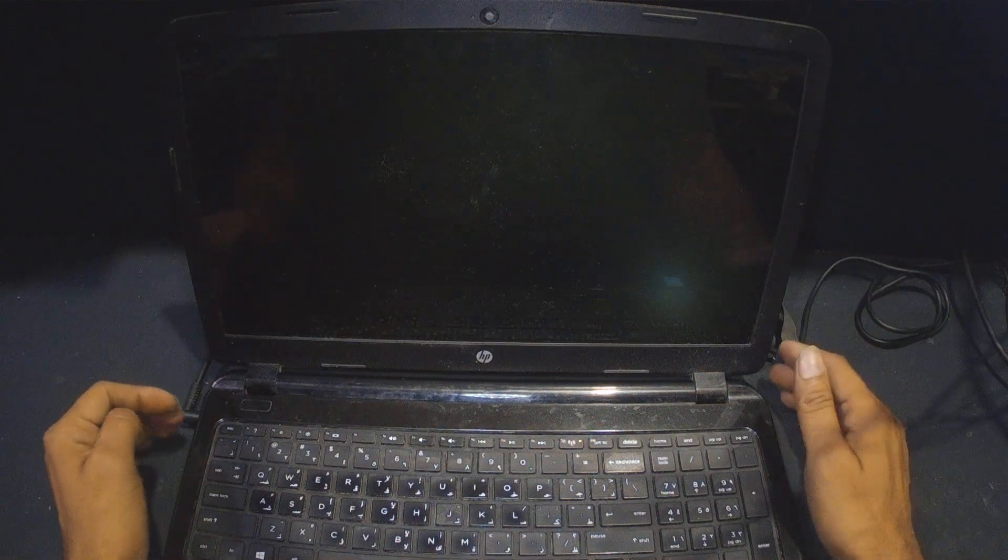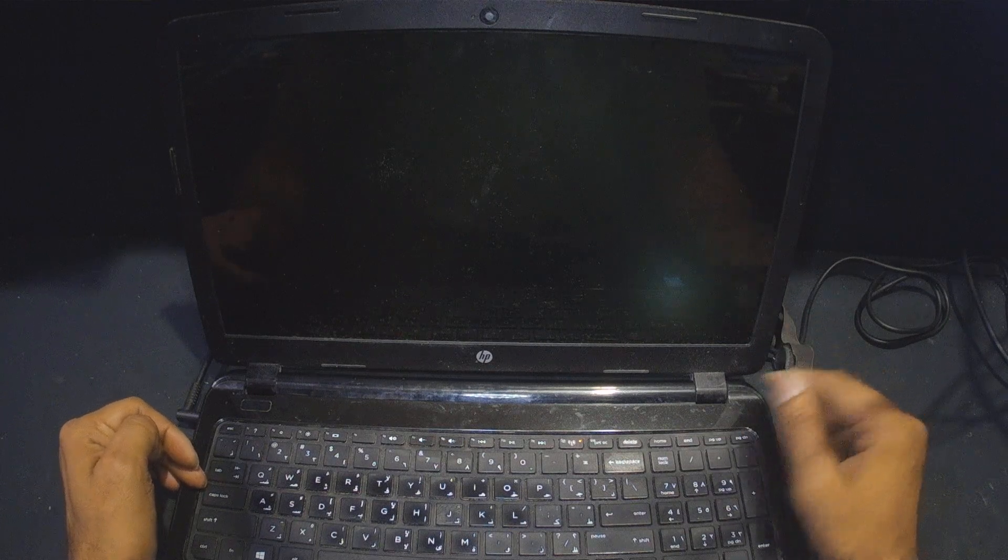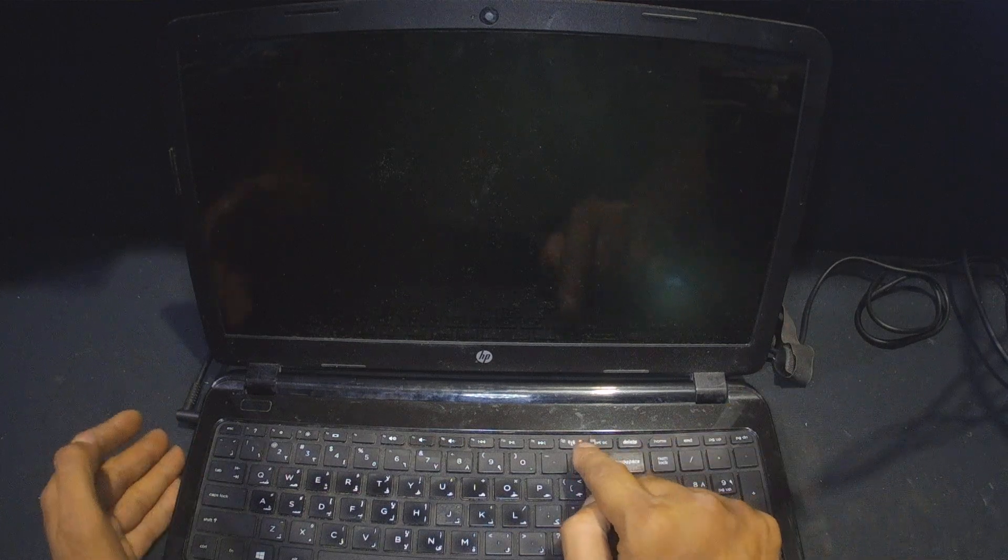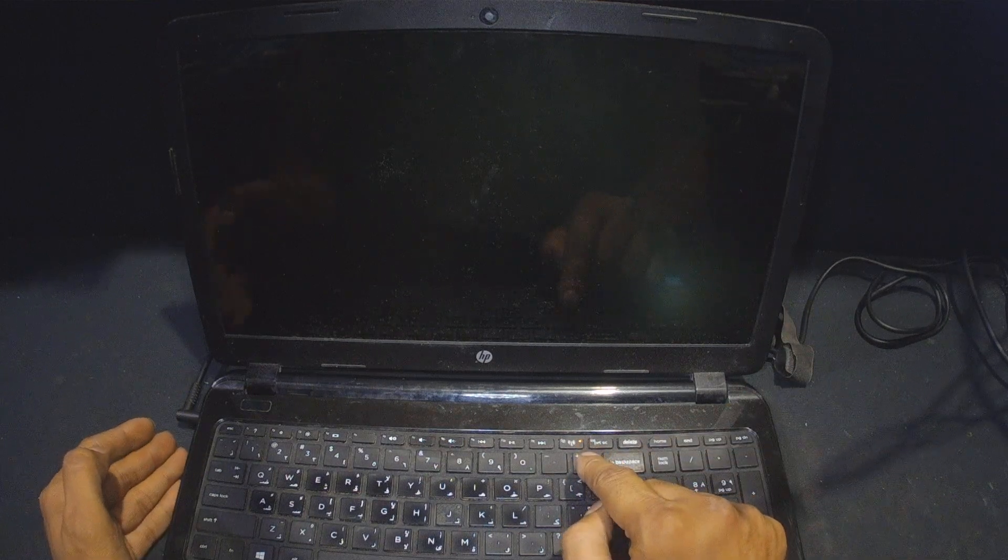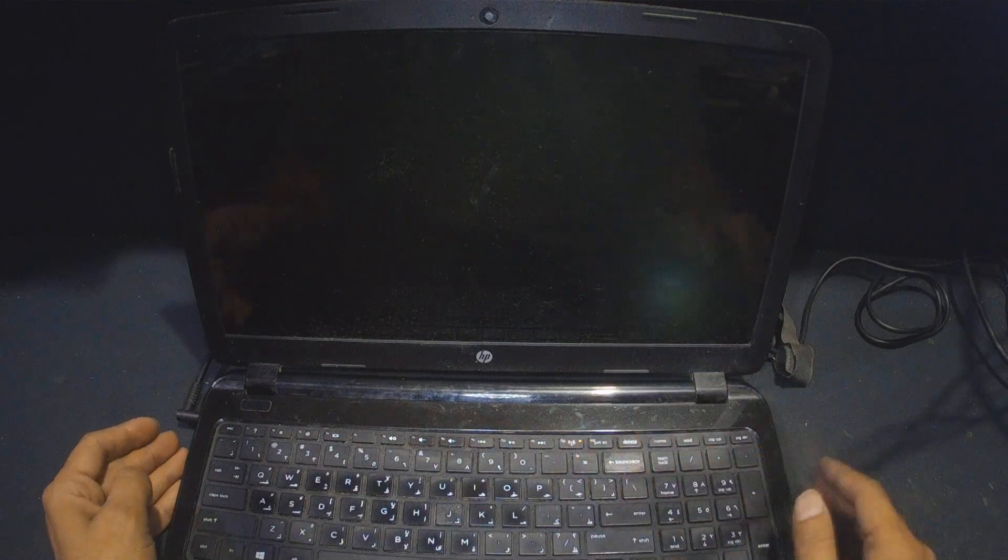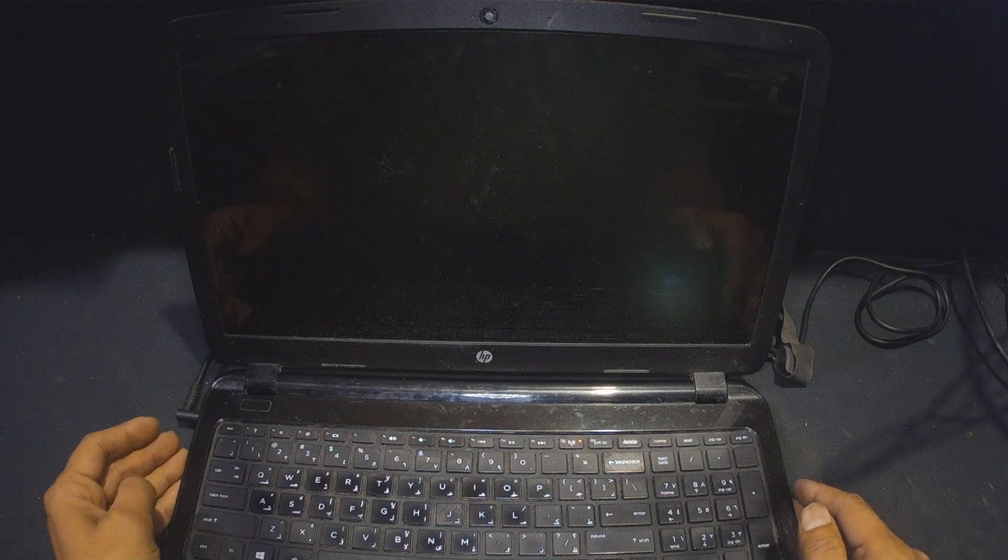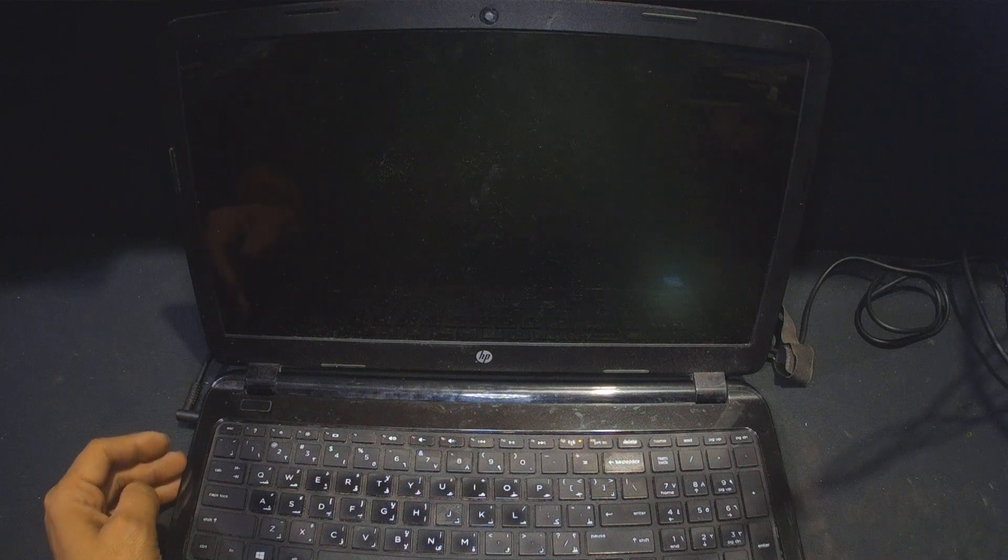I have received this HP laptop. It does not turn on. When I try to turn on the laptop, it does not display. There is a light, fan spins, but no display. Let's open this laptop and see how we can fix it.